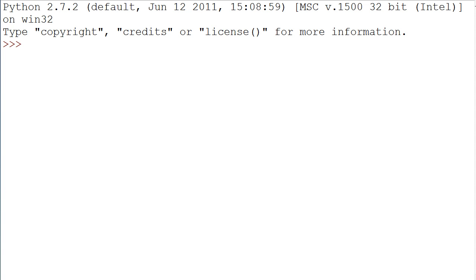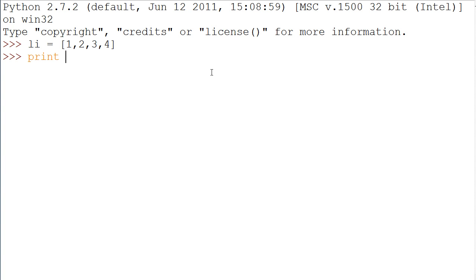Basically a constructor will do something for whenever you want to do something basic that you could do with anything. For example, if you wanted to say you have a list called li that's equal to 1, 2, 3, and 4, and you wanted to print li, you would just say print li and you get that.